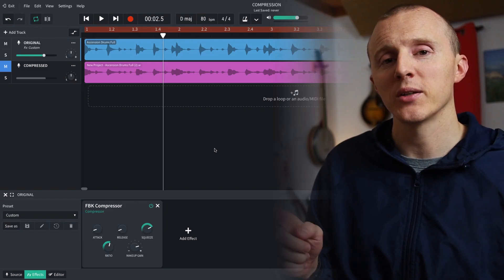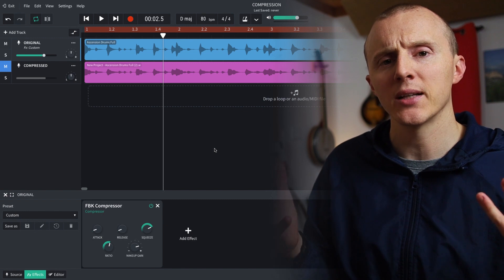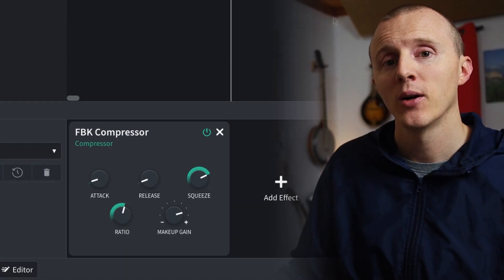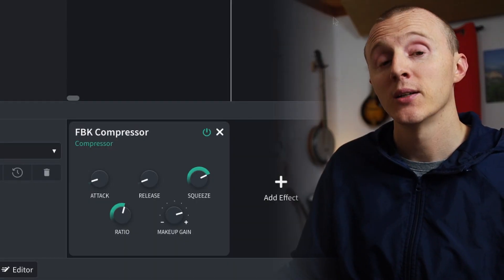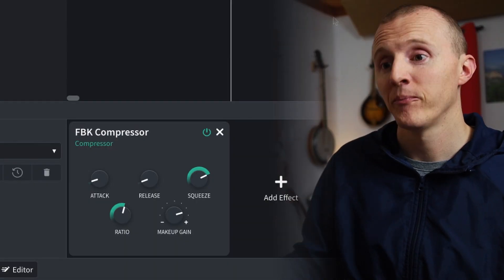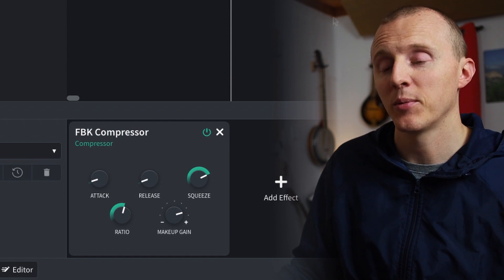The FBK compressor is my favorite because, in my opinion, it has the most control. It has the five components that I want you to understand: attack, release, squeeze — remember that one — ratio, and makeup gain.